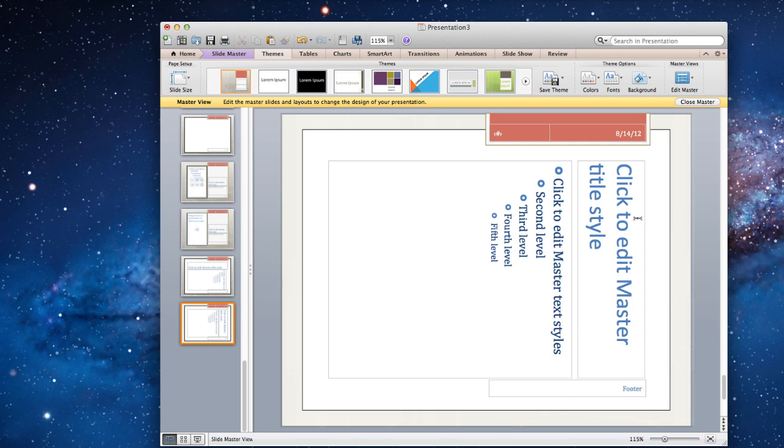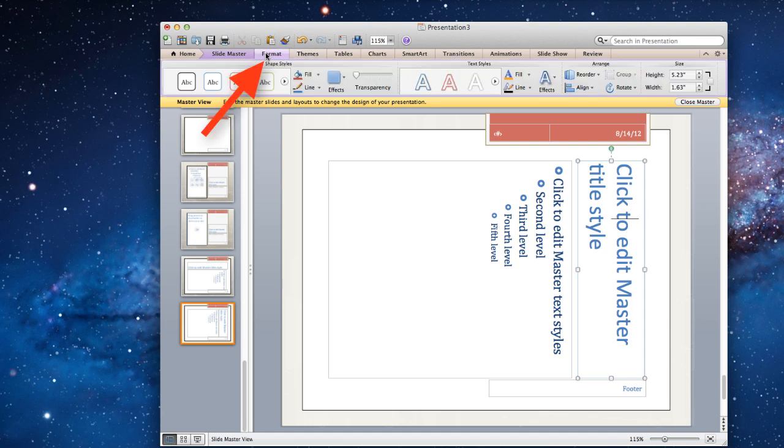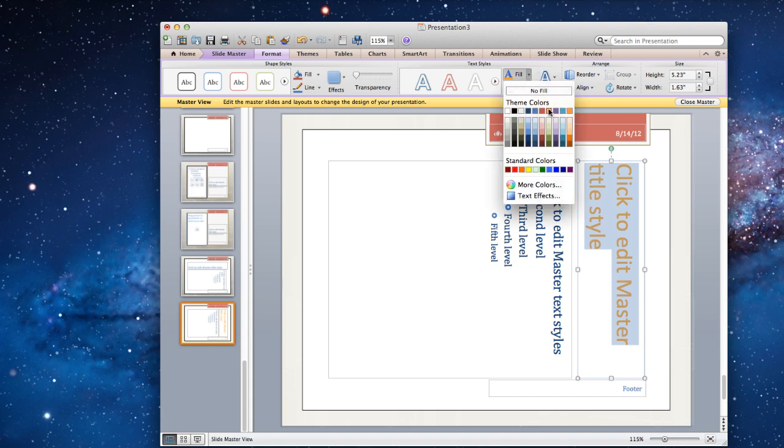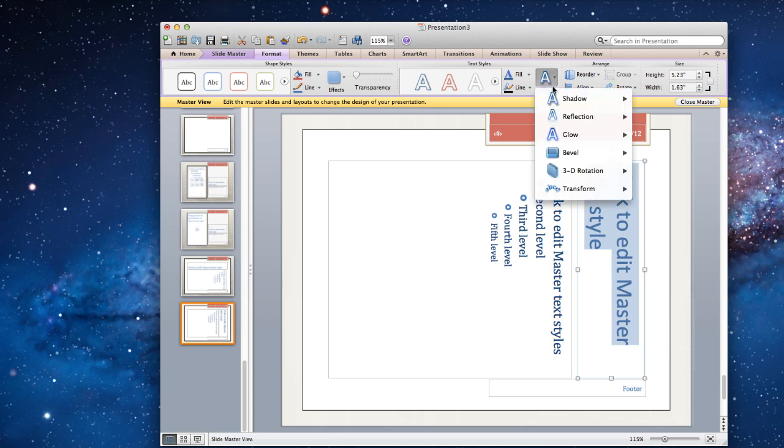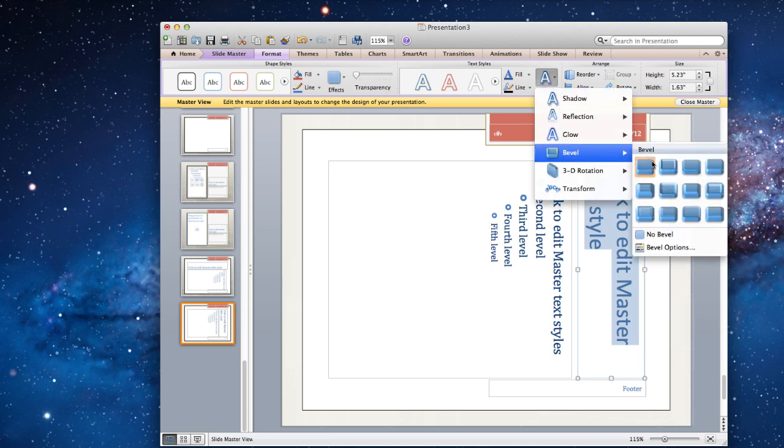To make additional changes to your text styles, click on the text box and click on the Format tab. To fill the text with a solid color or change the effects, click on the capital A drop-down arrow in the Text Styles group and create a style of your preference.